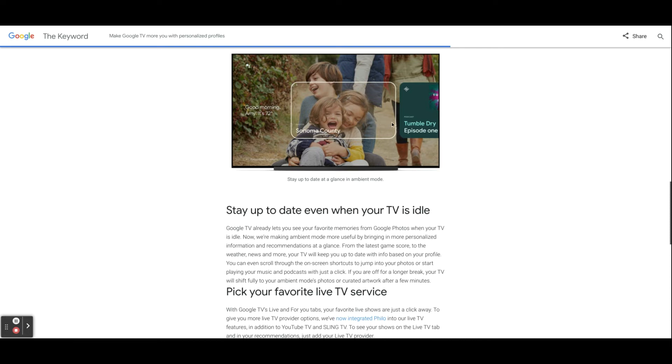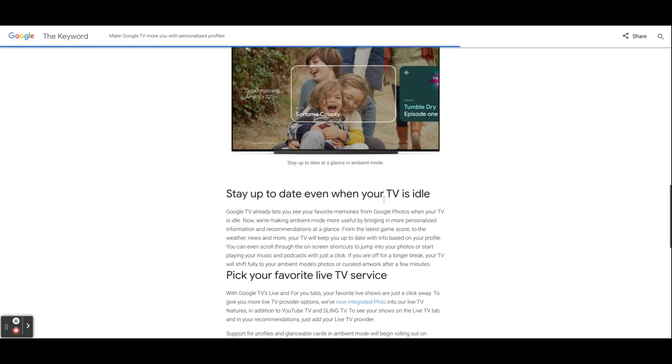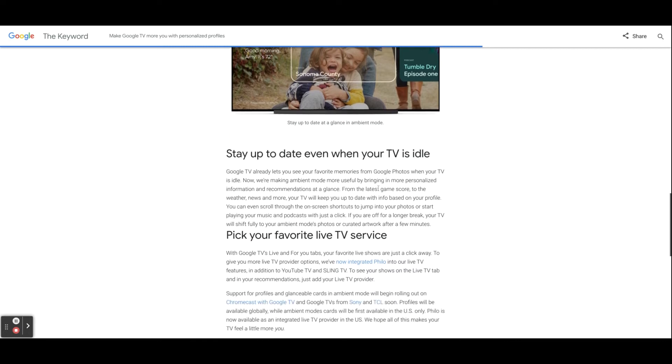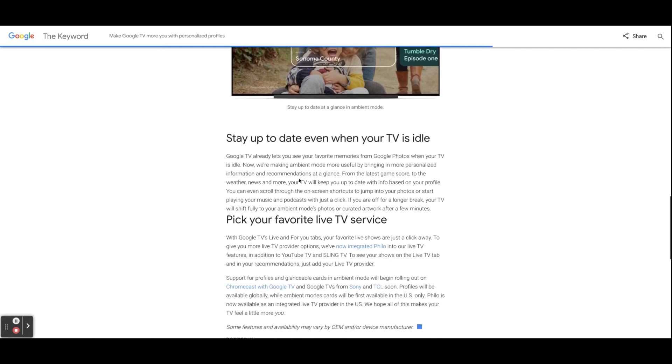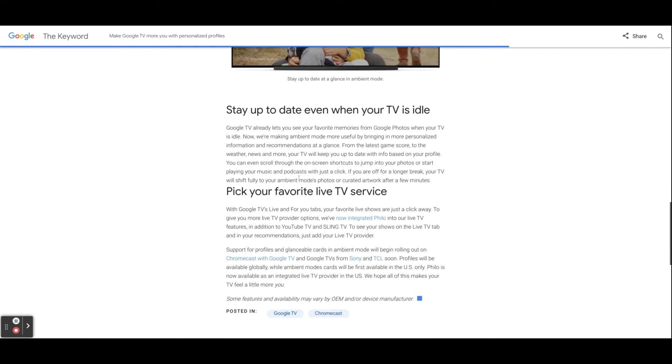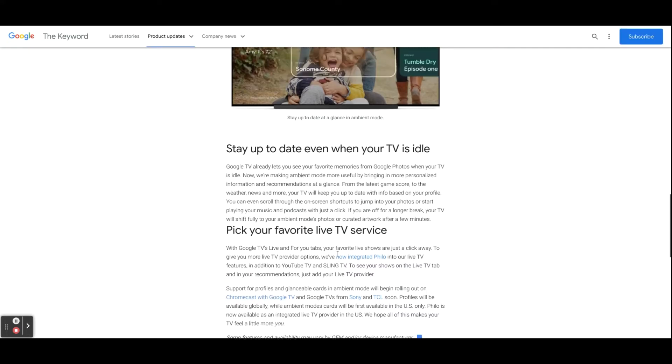There is also updates to the live TV service. YouTube TV and Sling TV is already there, and it looks like Philo TV is also coming to the platform. It's always nice to have options out there, and yeah, I think this is a good update.